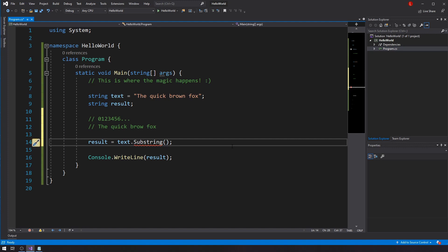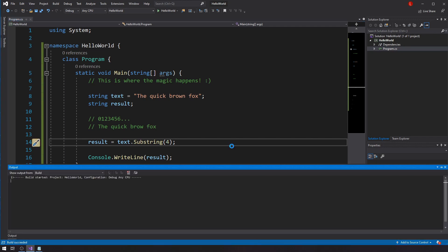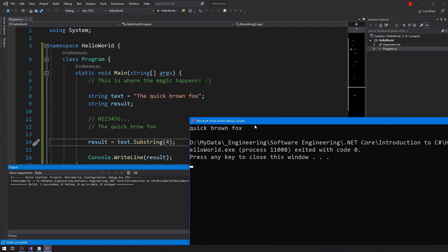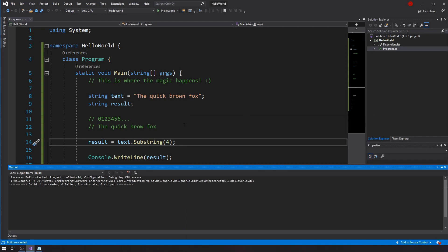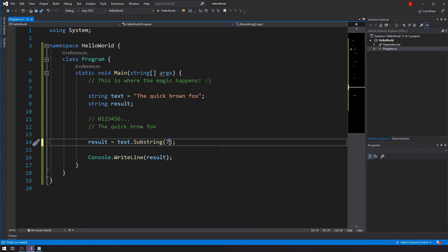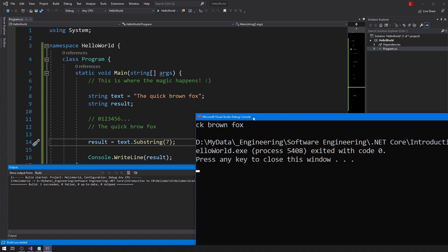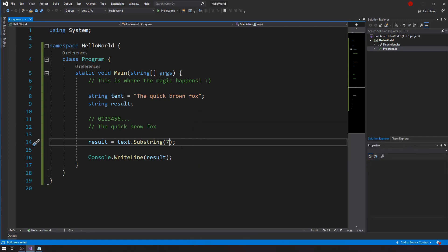So if I want to use Substring, I have two options. The first is to just pass in the start index. Let's say number four — if I run this I get 'quick brown fox', because C# grabs the part of the text starting at index four. If I change it to seven and run again, I get 'ck brown fox'.